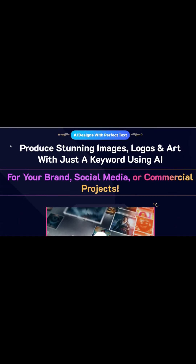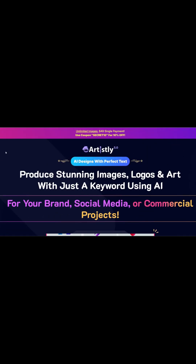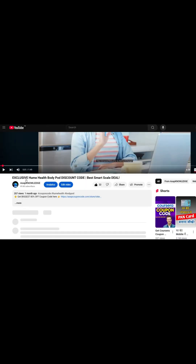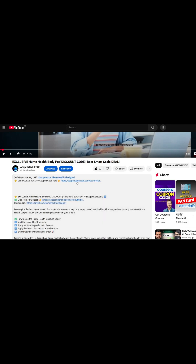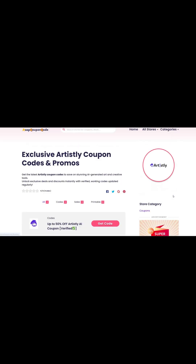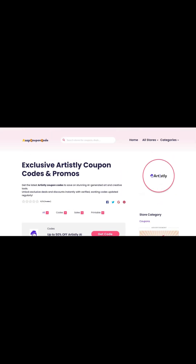Here's how to grab it. Step 1: scroll down to the description box of this video. Step 2: click on the special link that takes you to the Artisly deal page. Step 3: choose the coupon that fits your plan, hit show code, and your discount will be applied automatically.